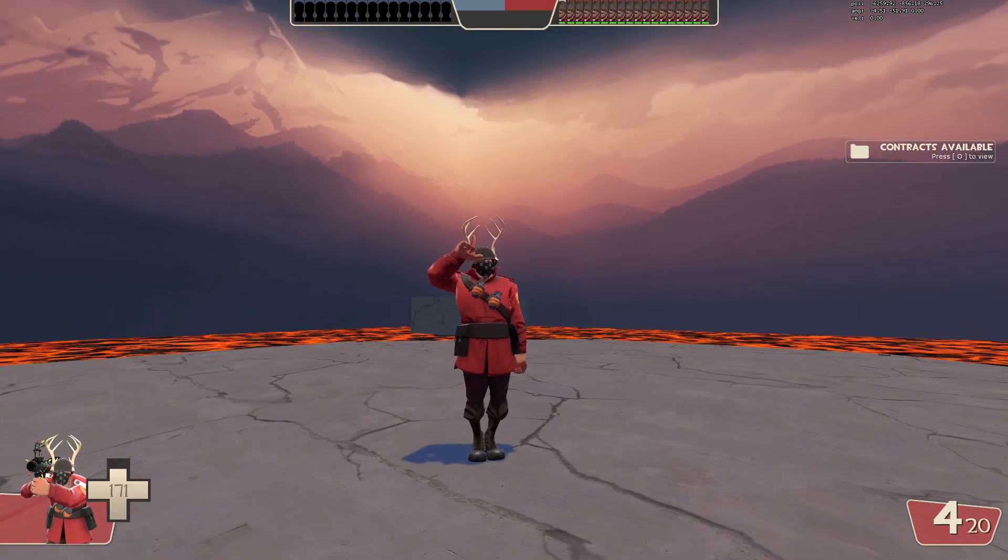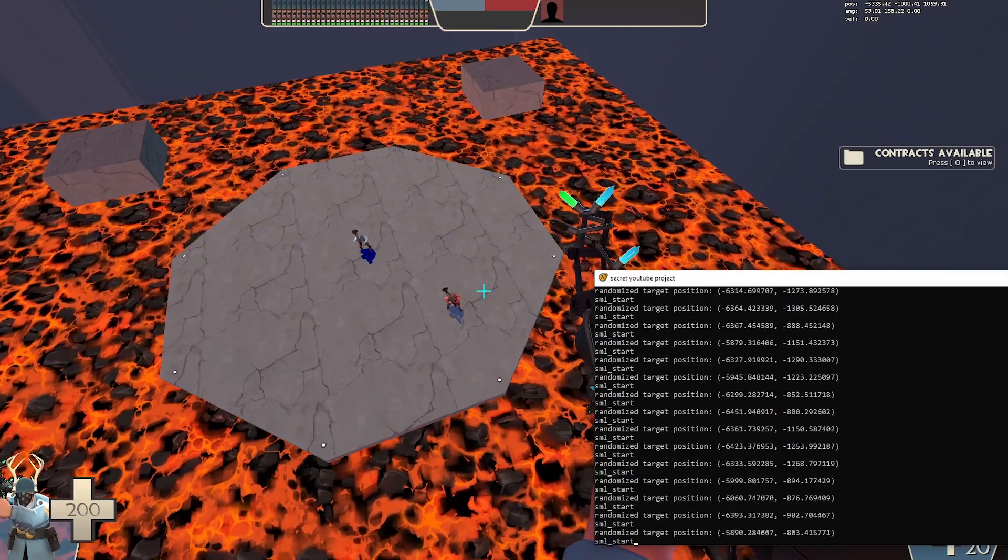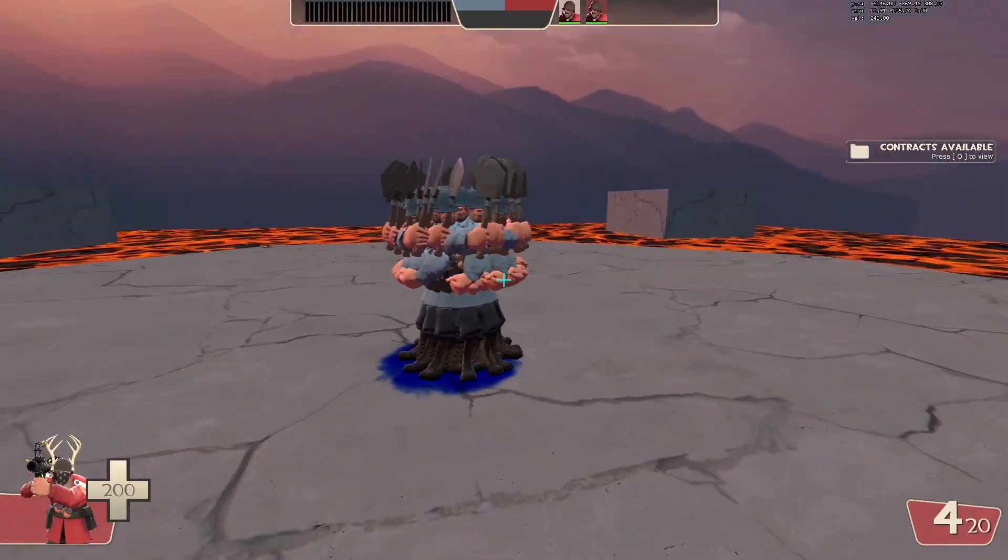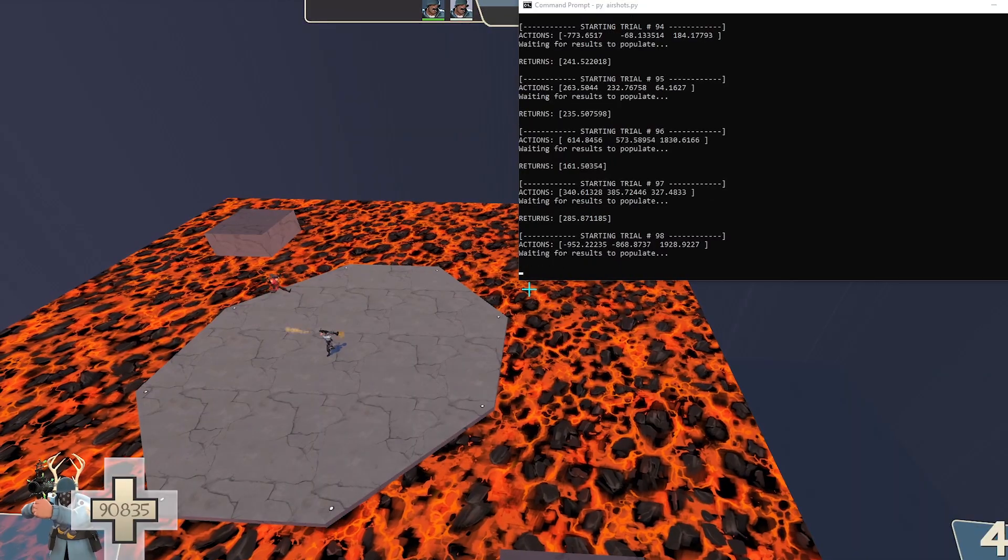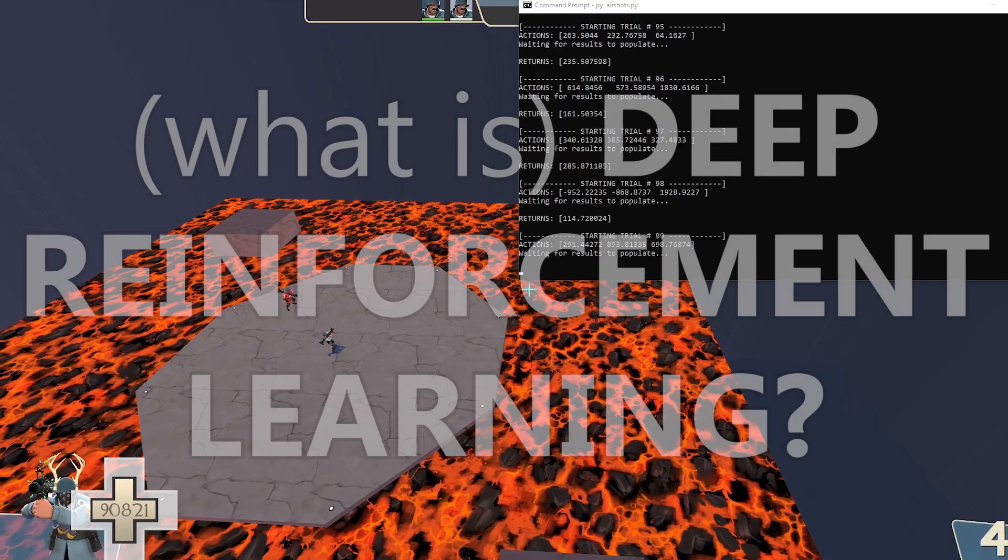we have an arena, a target bot with random position and velocity, and a clump of AI controlled bots in the middle. But how does it actually learn?